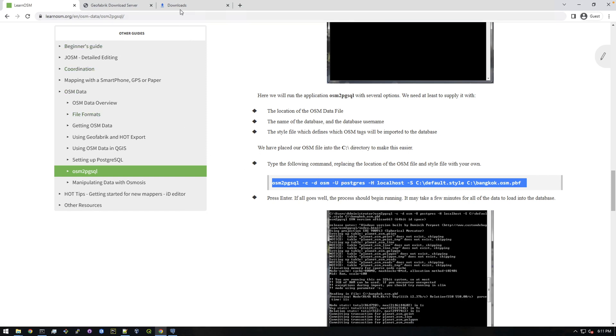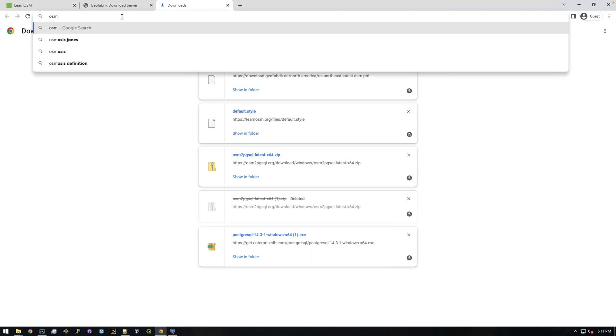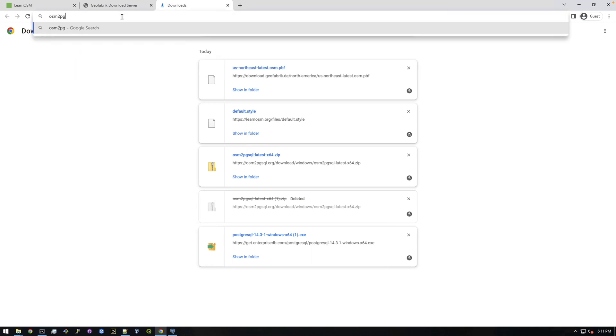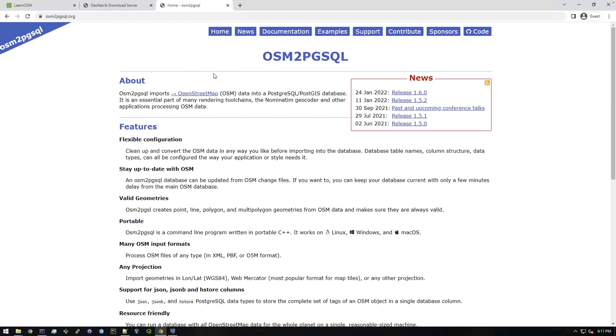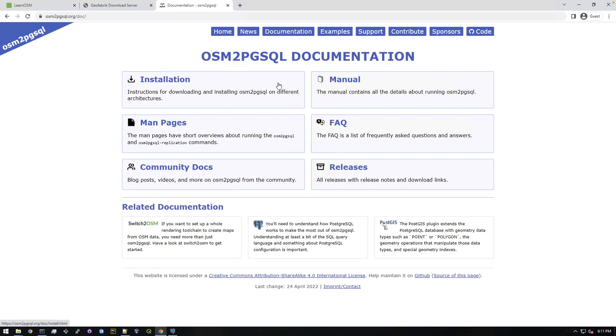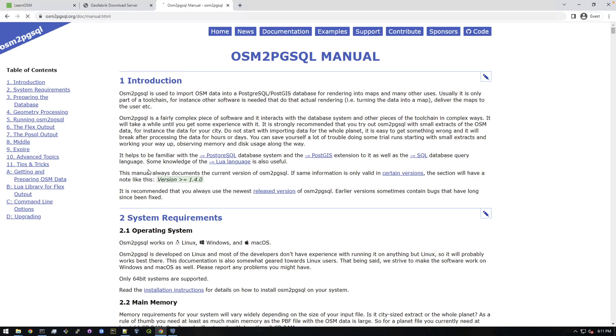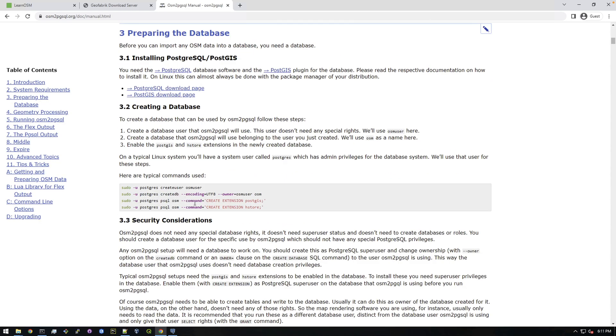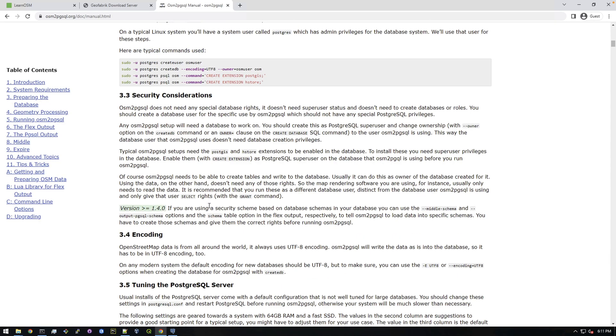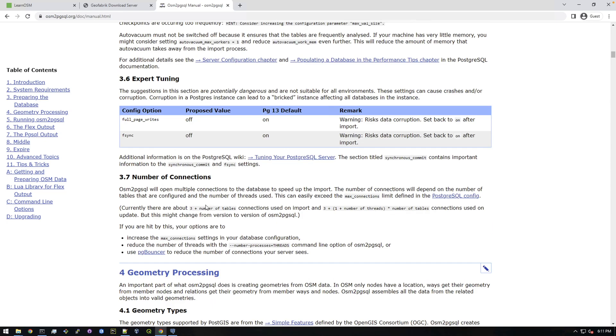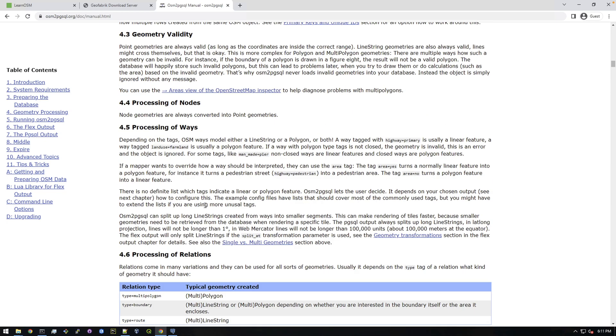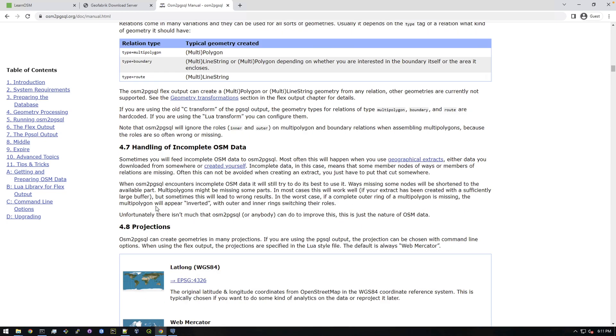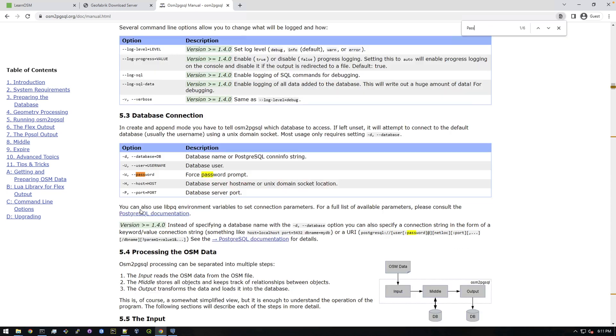But basically, let's go look at the documentation for osm2pgsql. And if you go here to the documentation, manual, somewhere in here they have some other examples. And there's basically another flag we need to put in that will prompt, make it prompt you for your password. So I'm just going to search for password. Right there, so we could either say dash w or dash dash lowercase password.